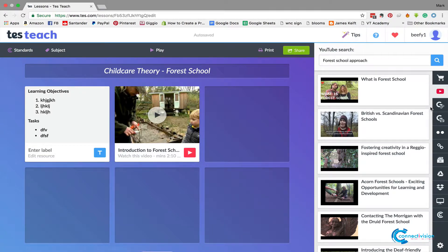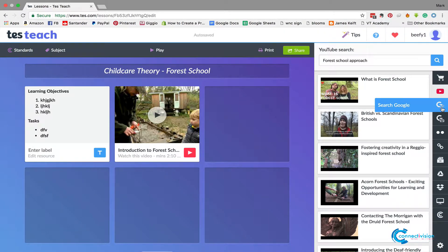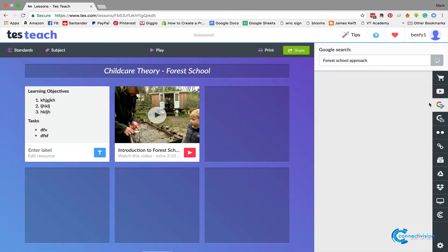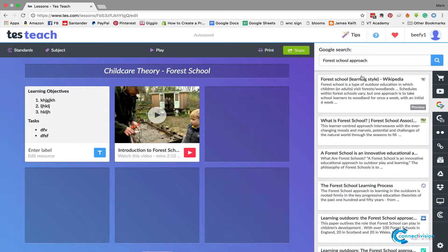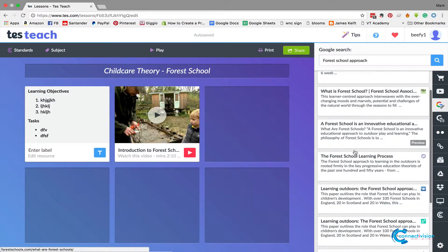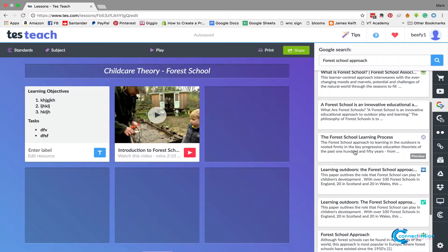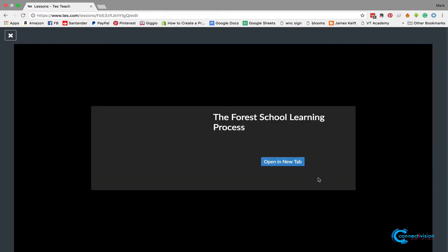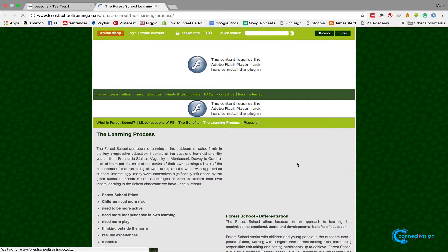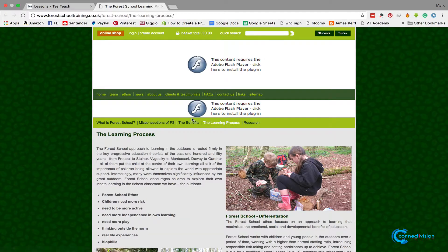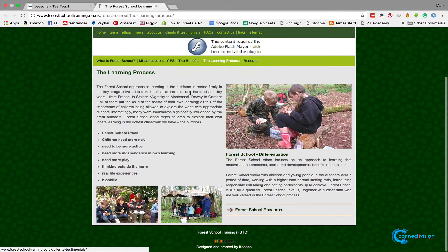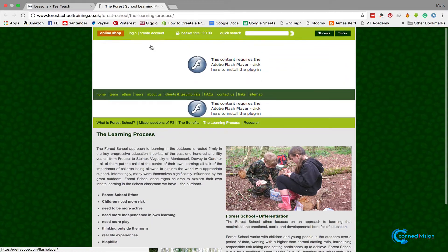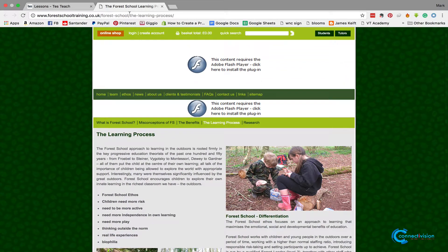The next thing we're going to do is do a Google search and see if there's anything in Google that we can also add to the forest school. So we can do forest school approach and we can say, 'Right, let's have a look at this one,' which is about the learning process. So we can do a preview of it, open a new tab. It's a web page—you think, 'Oh, that's quite interesting, it's got all the stuff that we could do with.'